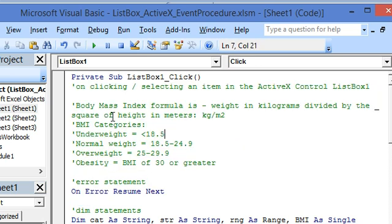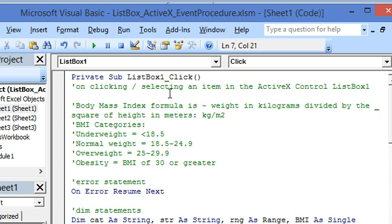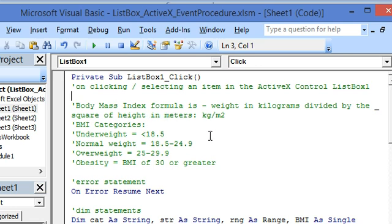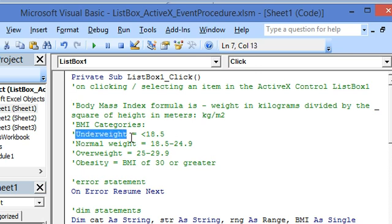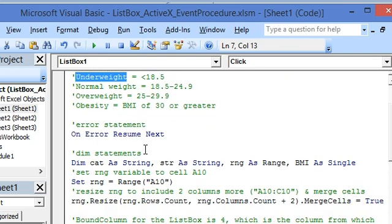Now let's run through this macro or procedure which will be executed on clicking or selecting an item in the ActiveX control ListBox1 which we just checked on the worksheet. Now this list box is being used to calculate the body mass index and to categorize a person's weight, underweight representing BMI of less than 18.5 and so on.